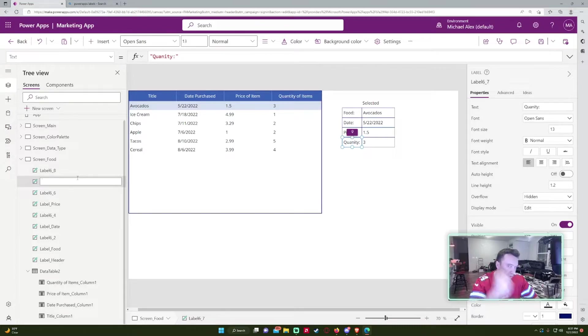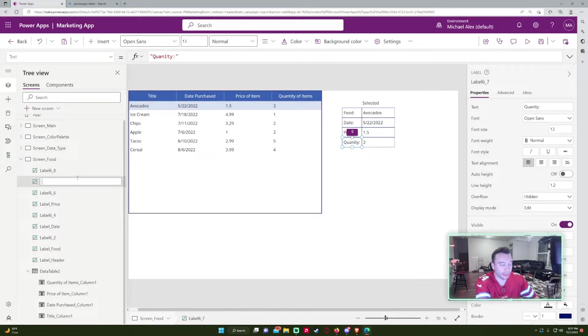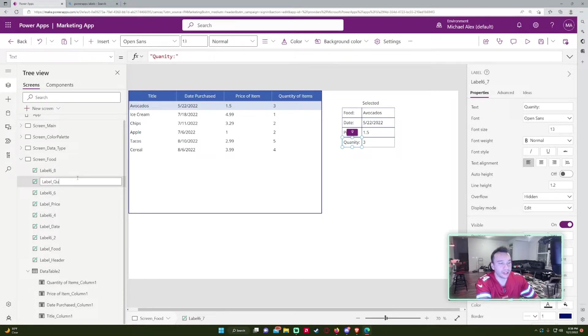I mean, it's really up to you what you want to review it with. But if you start abbreviating it, one way you should stick with it, the whole power app, the label quantity.